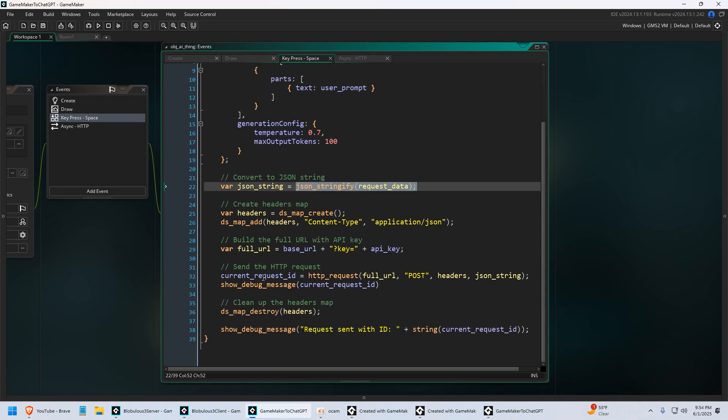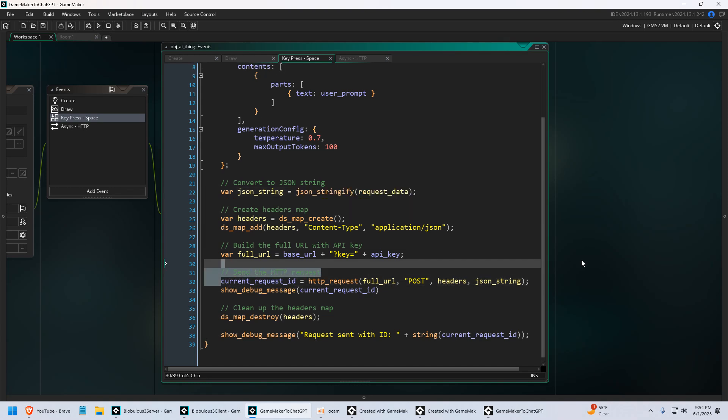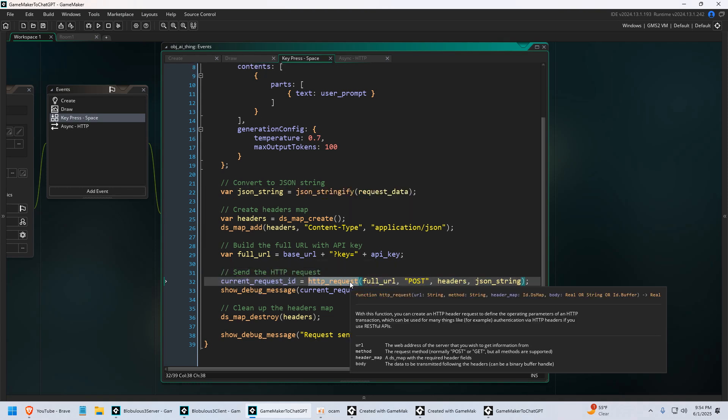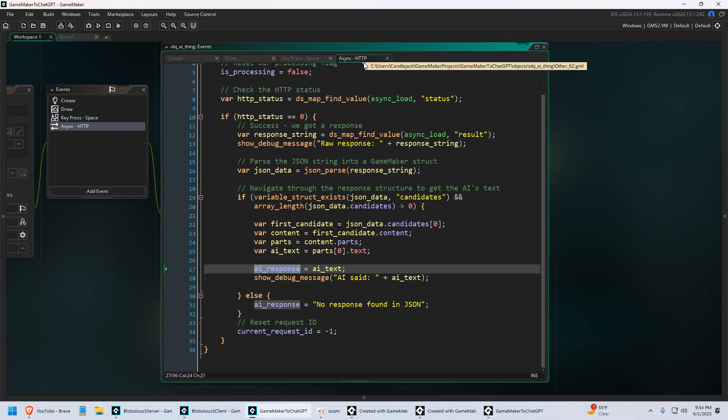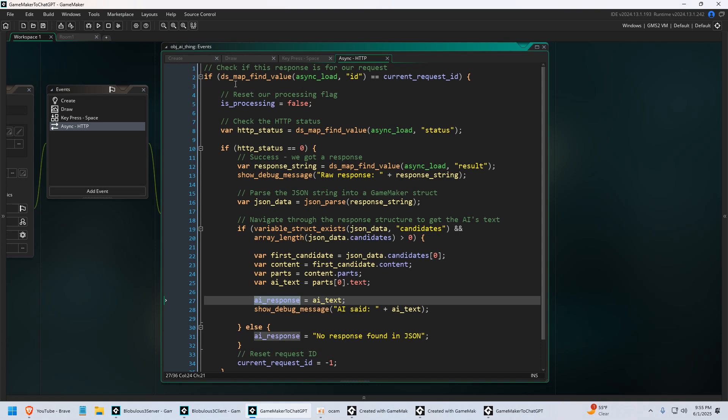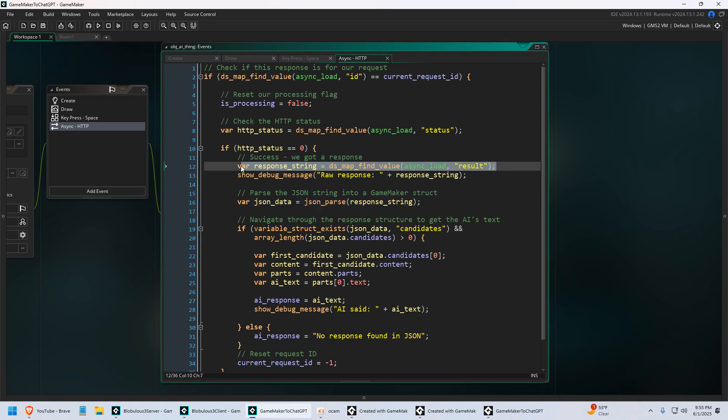And that's what you're going to actually send as an HTTP request. And then you're going to receive that back in your async HTTP event. And that's where you're going to parse out what the AI sends you back.